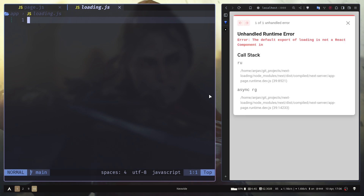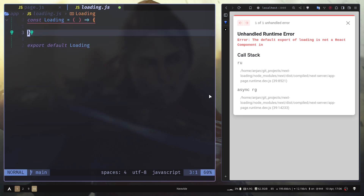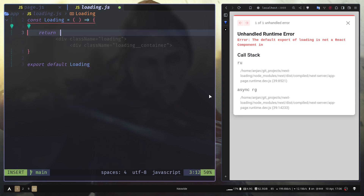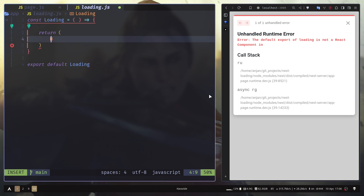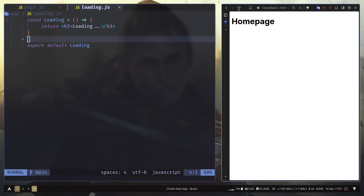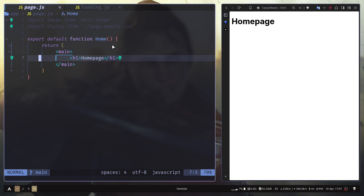We can export a new component, and here you can return some fancy loader — but I'll just return an h3 text that says 'Loading'. Now if I refresh the page, you don't see any loading text. The reason is that our page doesn't have any asynchronous logic — it doesn't wait for anything.